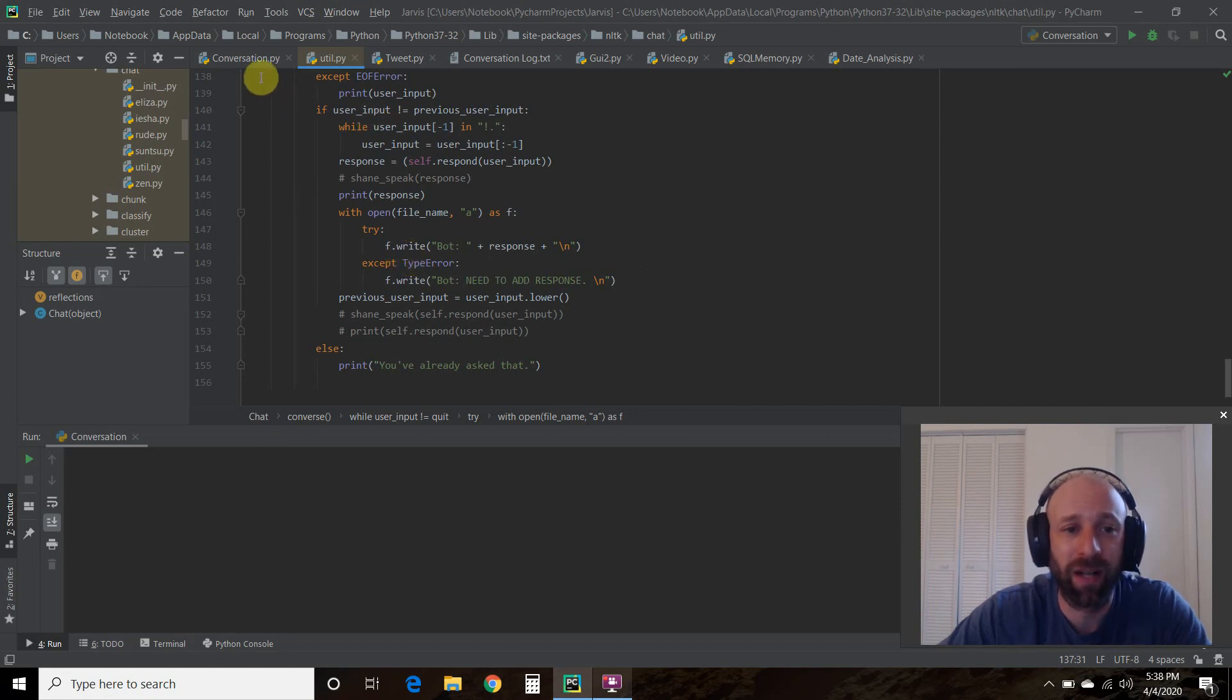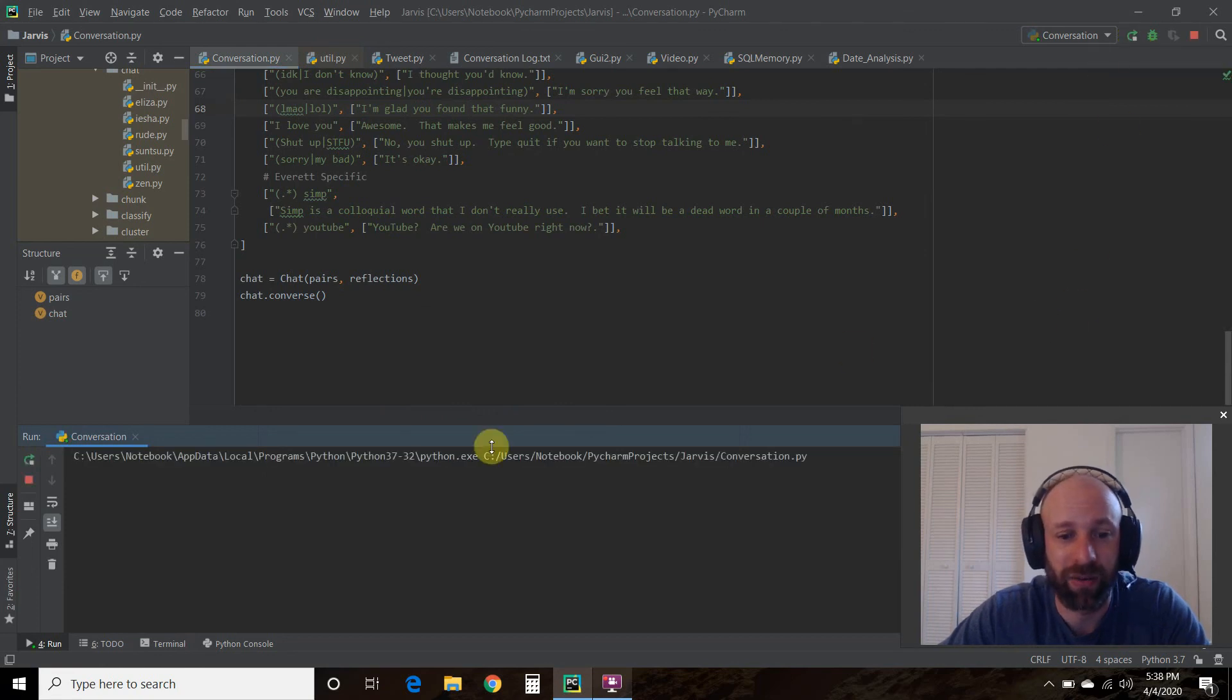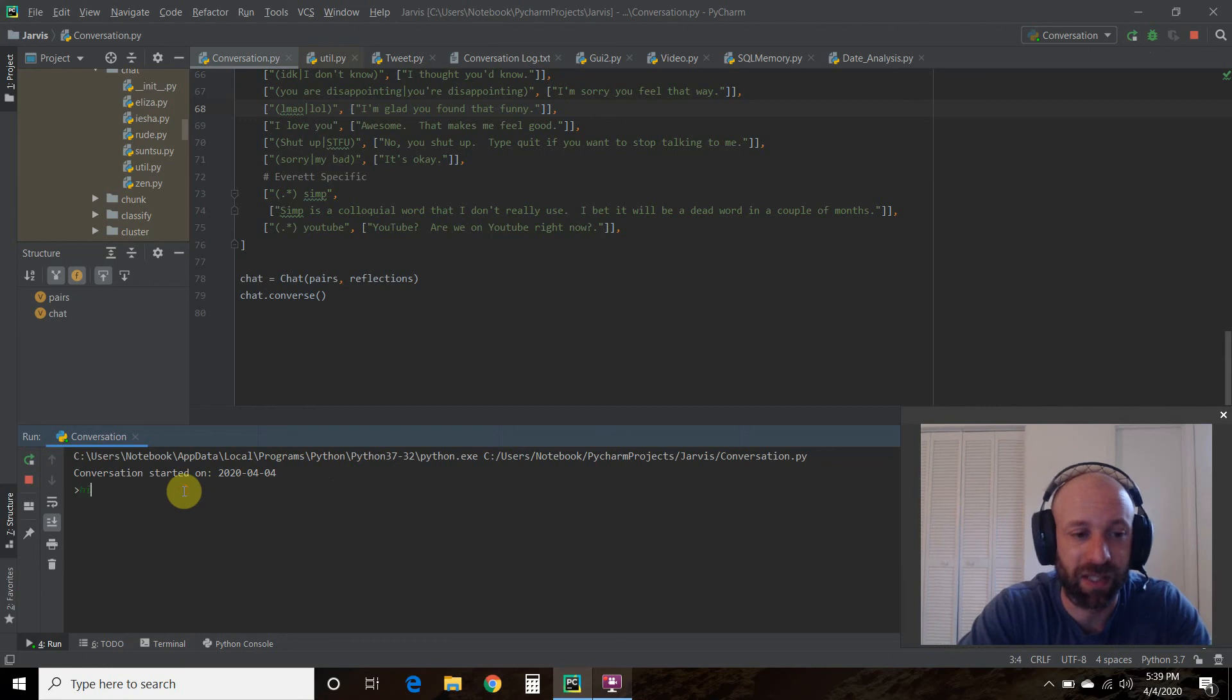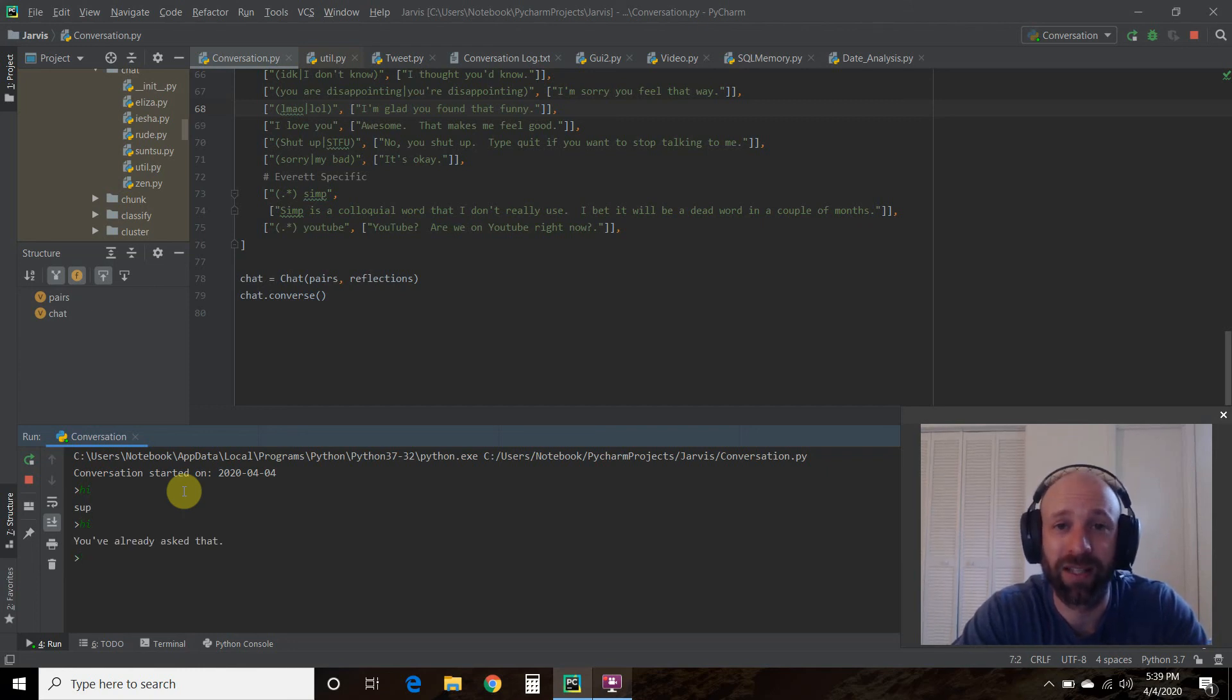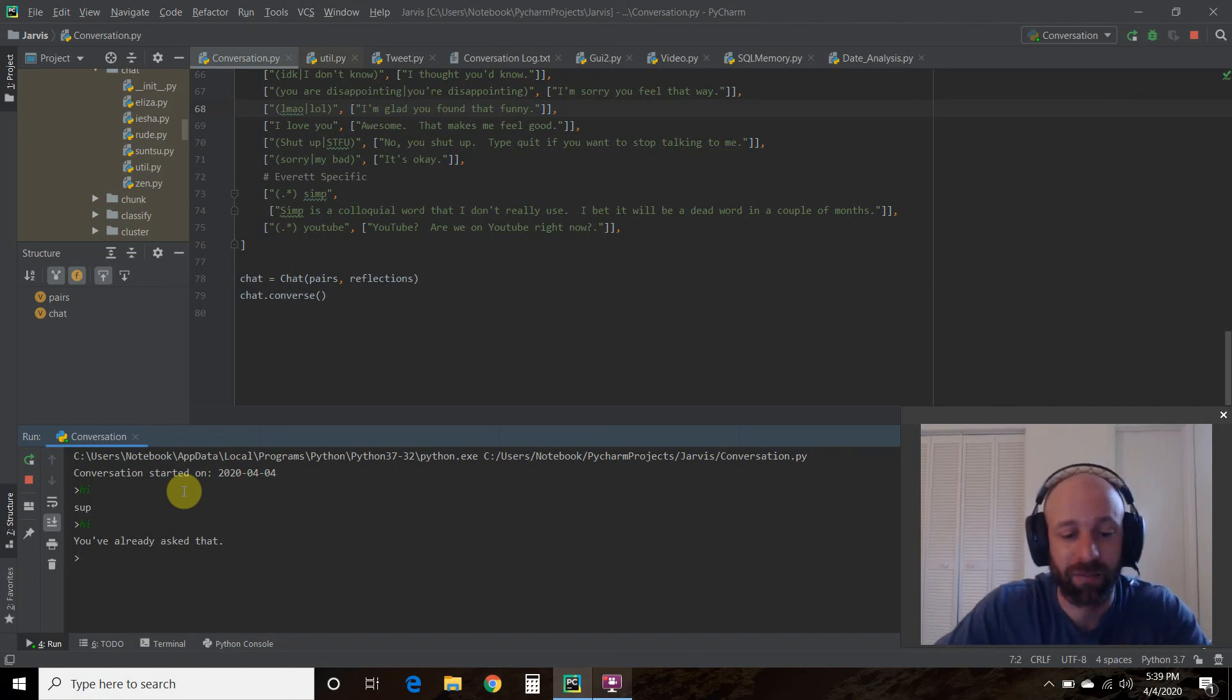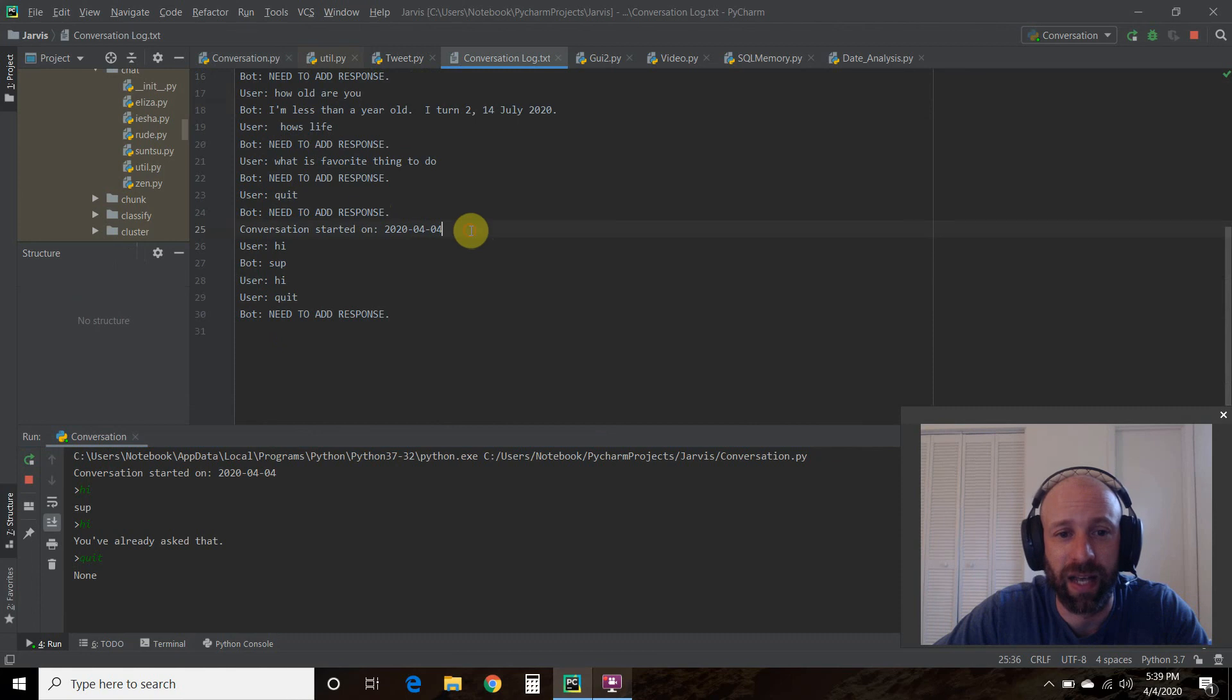So we write the user every time he responds and then every time the bot responds I write to that, the bot plus the response and then a line break, or I write if there's a type error which means type error none then it says need to add response. Okay so what I didn't get to show him off because we didn't rehearse this is what happens if he repeats it. So we're starting another conversation and he typed in hi, says sup. Let's say he does it again. Well it says you've already asked that. Now that I'm recording this I'll probably need to change that, it said you already said that so I could change that.